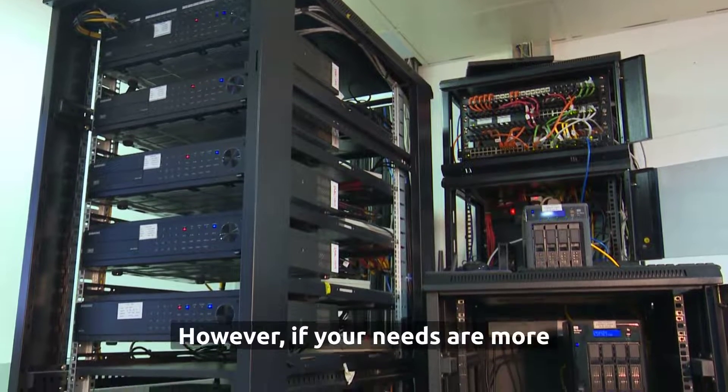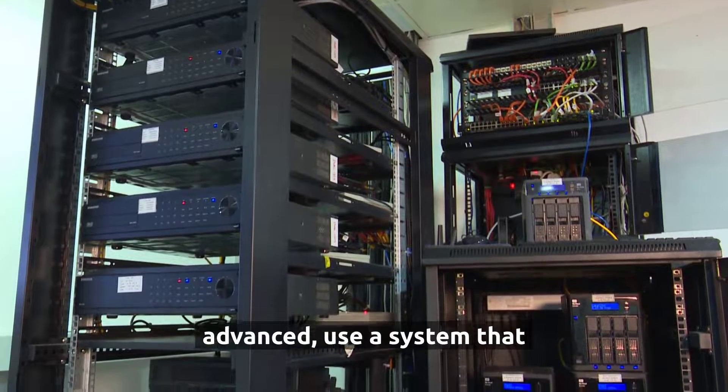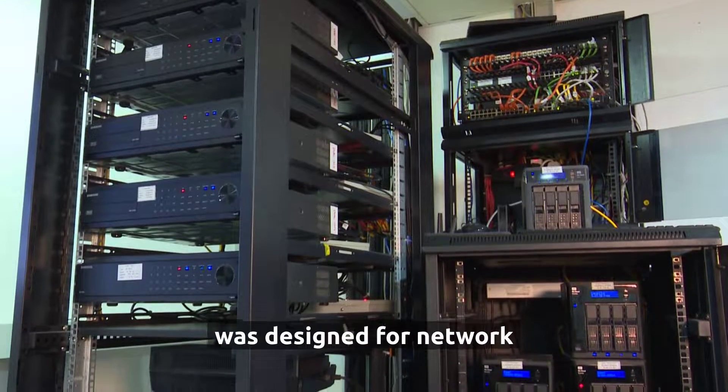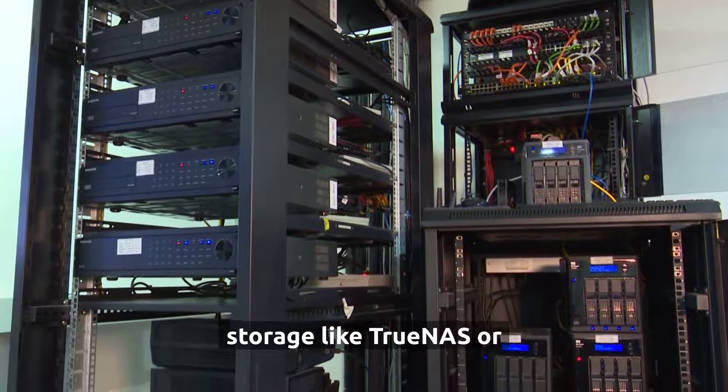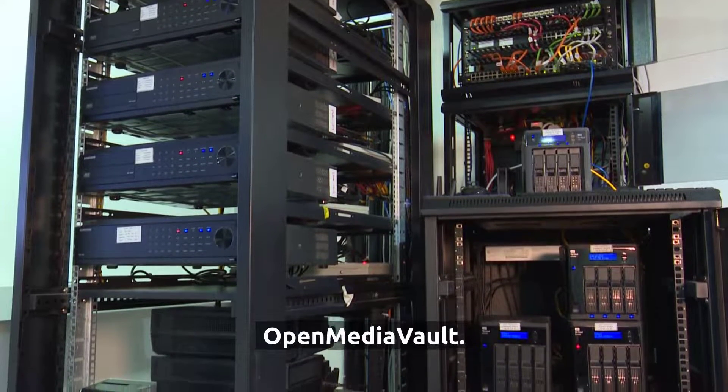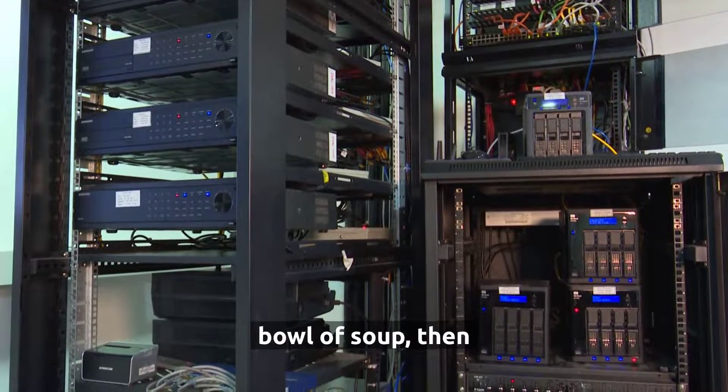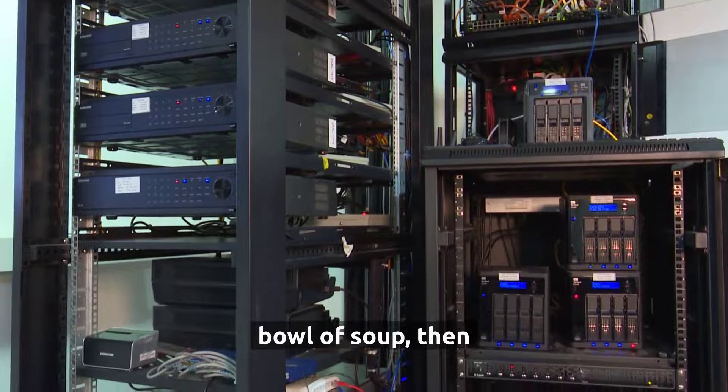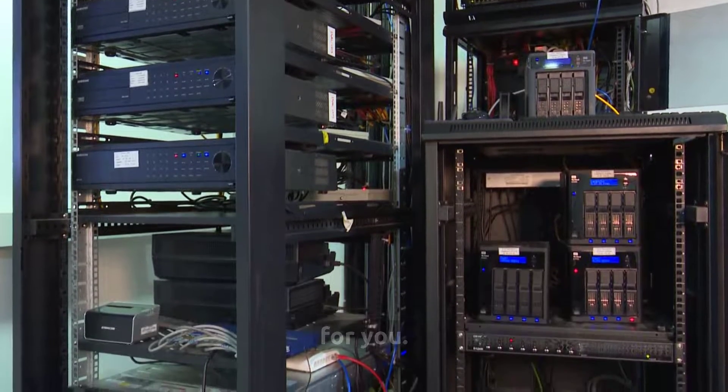However, if your needs are more advanced, use a system that was designed for network storage like TrueNOS or OpenMediaVault. If Linux is not your bowl of soup, then considering Windows is the best choice for you.